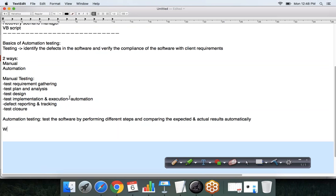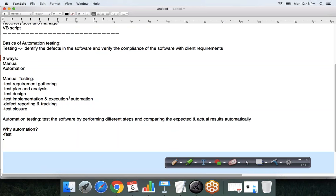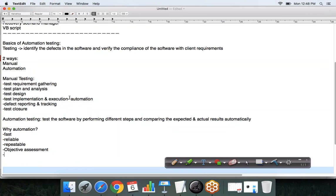The next thing is: why should we go for automation? What are the benefits of automation testing? First, it is much faster compared to manual testing. It's more reliable because there are no human errors involved. It is repeatable. You can do an objective assessment of the software. It's reusable, and it is cost effective.